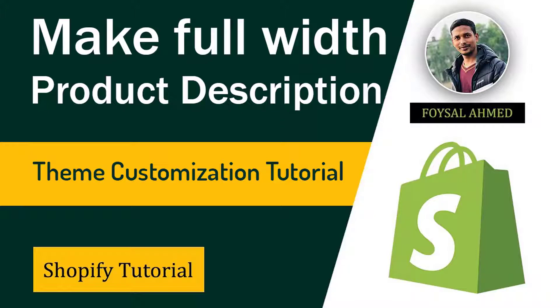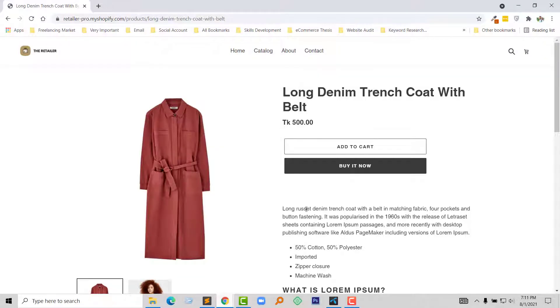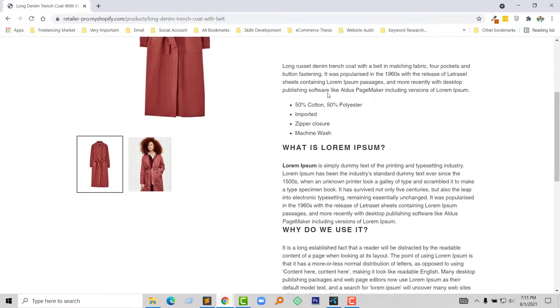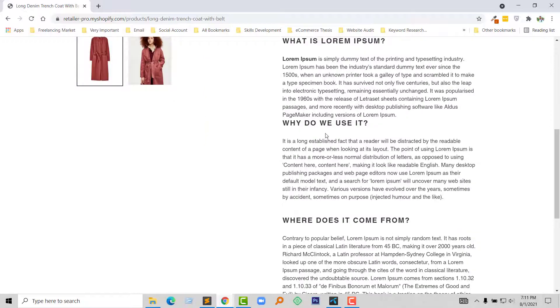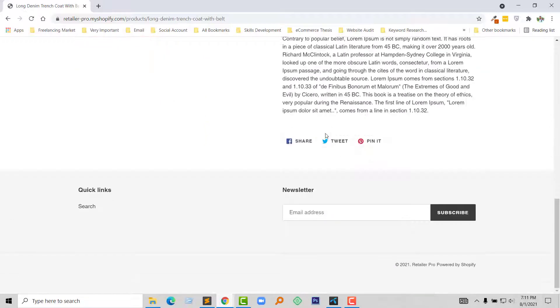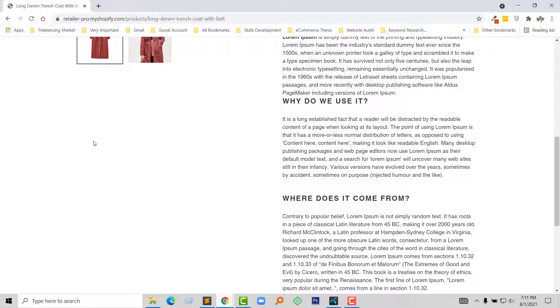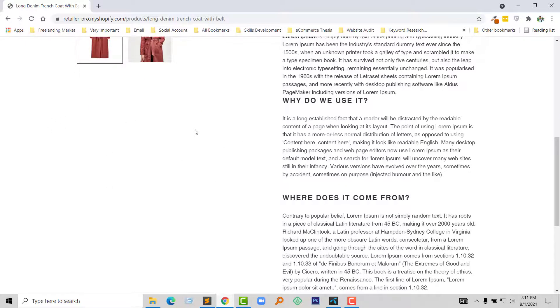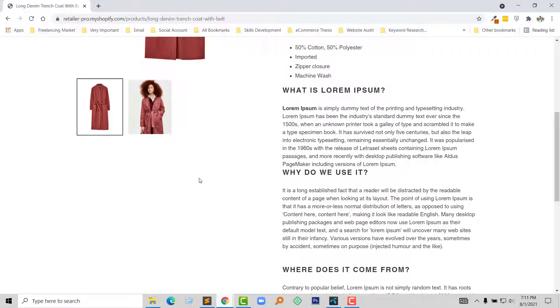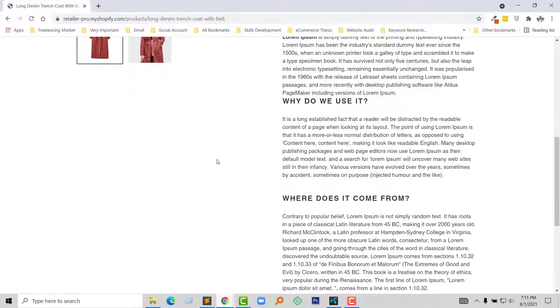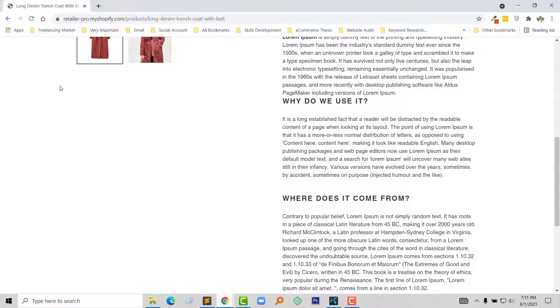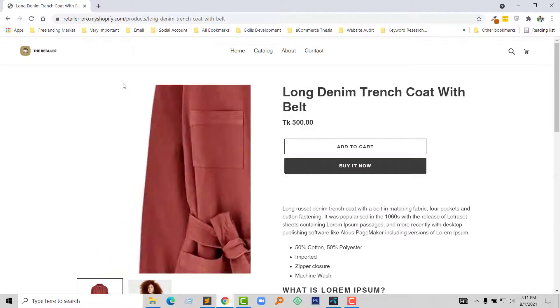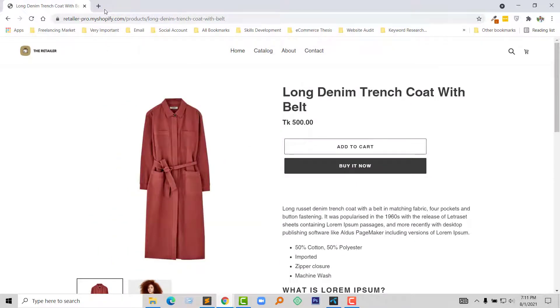Let's get started. Here is my Shopify product page and I wanted to make this product description in full width. As you see, there are more white space that makes my website unprofessional, so I want to make all the description be placed within this white space also. To do this, I am going to login to my Shopify admin panel.